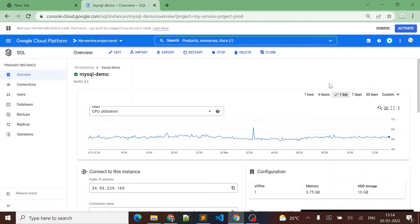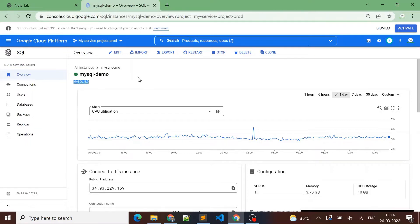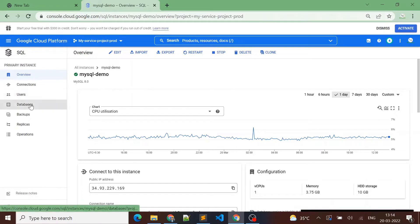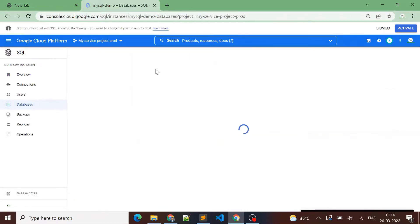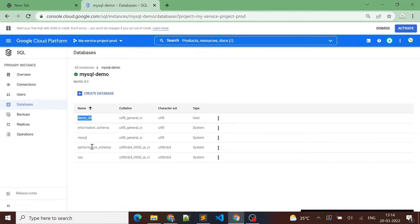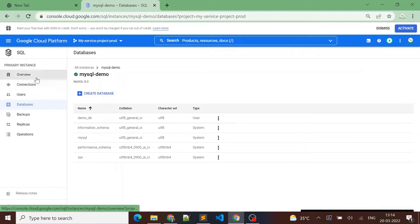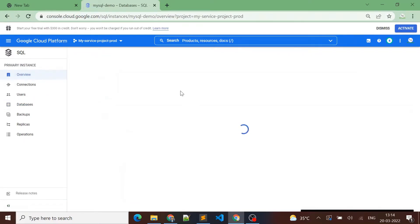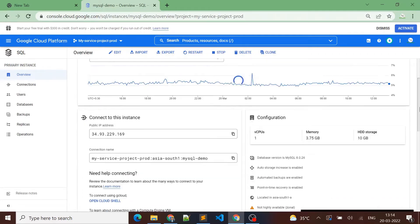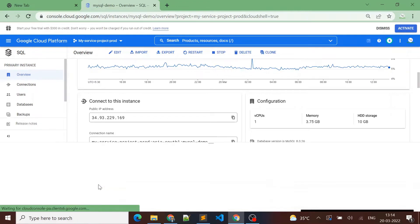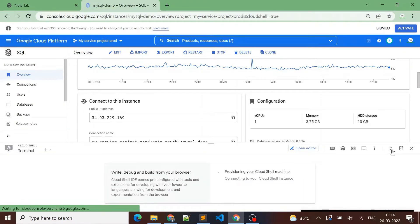In this video we are going to see how we can migrate our on-prem MySQL database to Cloud SQL. We have created our Cloud SQL instance 'mysql-demo' and installed MySQL 8.0 on it. Let's see what databases are present here first — we have a demo_db created, and currently there are no tables available in demo_db. Let me connect to this Cloud SQL instance using Cloud Shell.